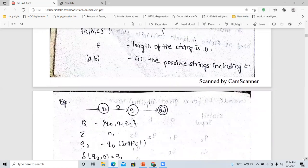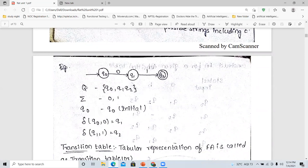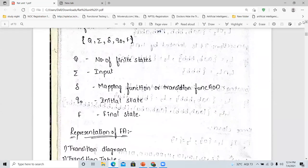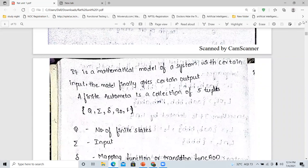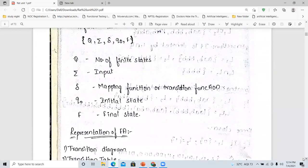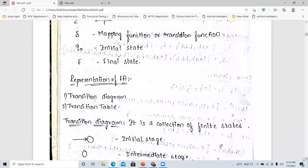Now we are going to discuss how to write the five tuples we have learned above. Q means finite number of states, sigma means input, delta means mapping function or the transition function, Q0 means initial state, and F means final state.